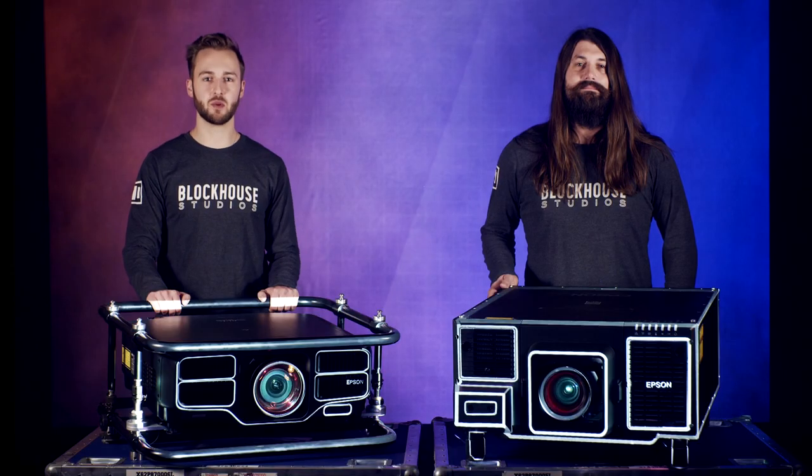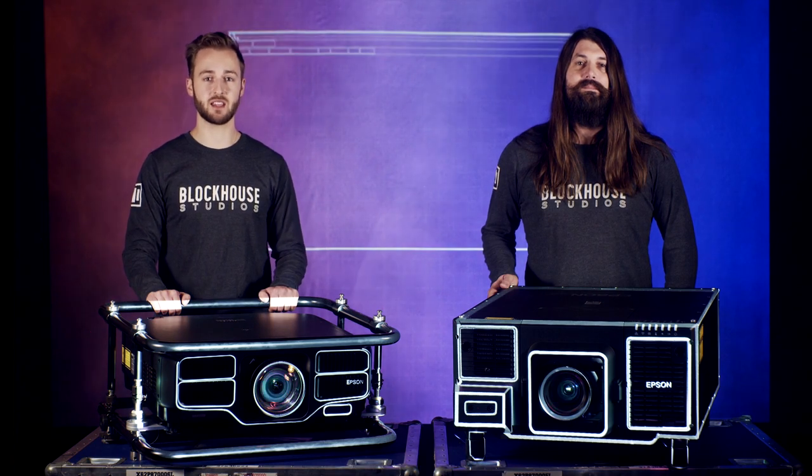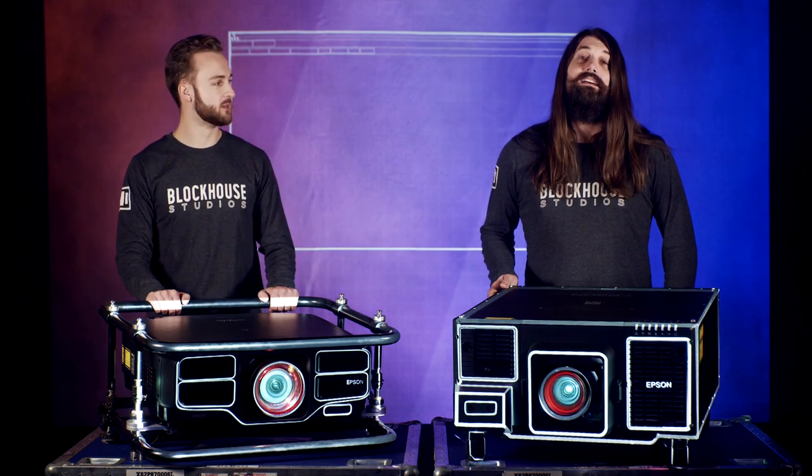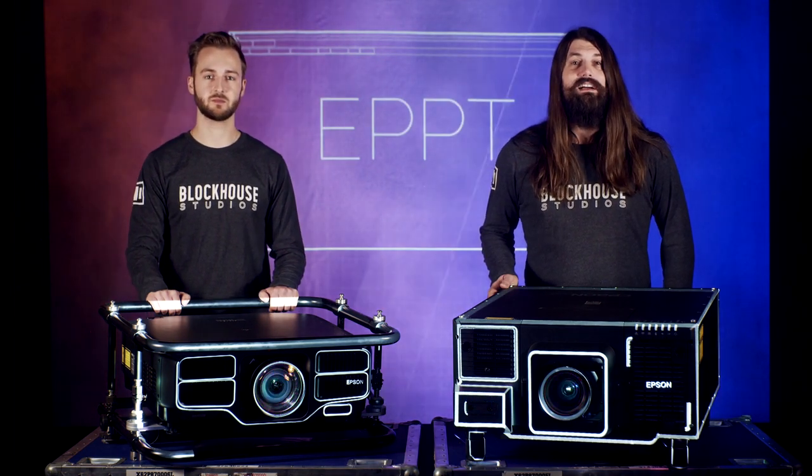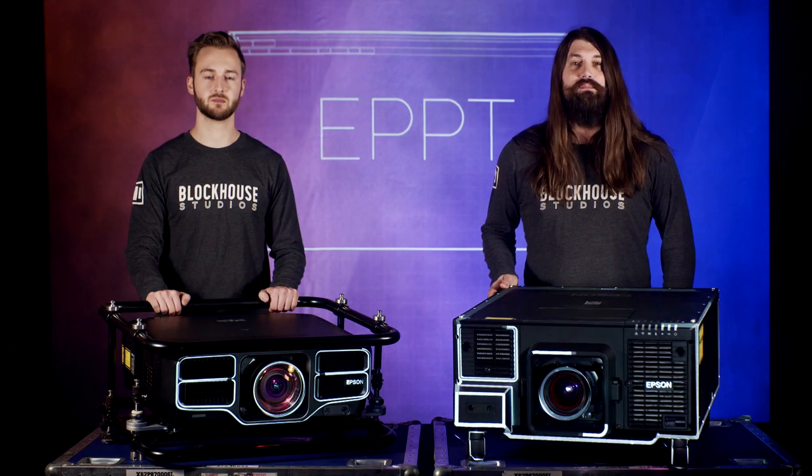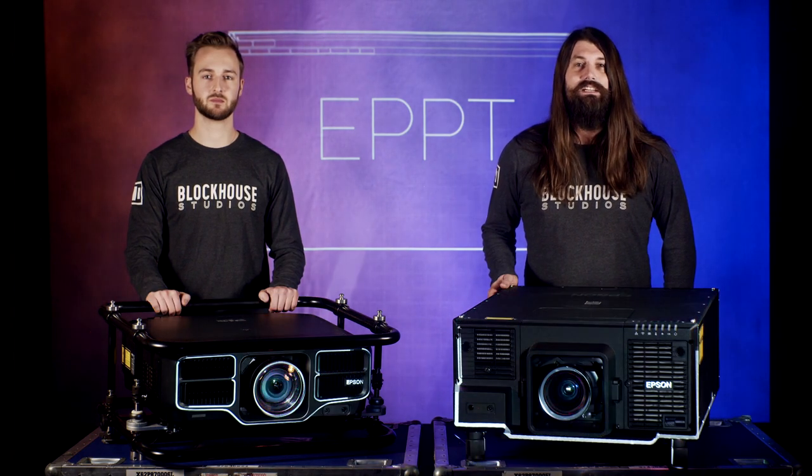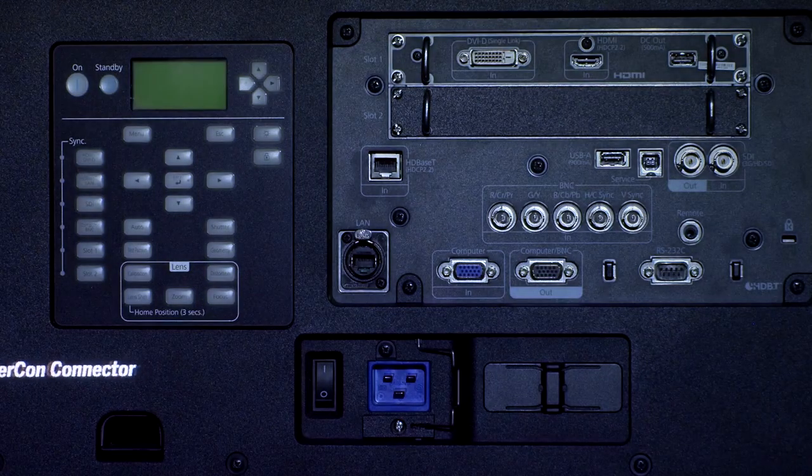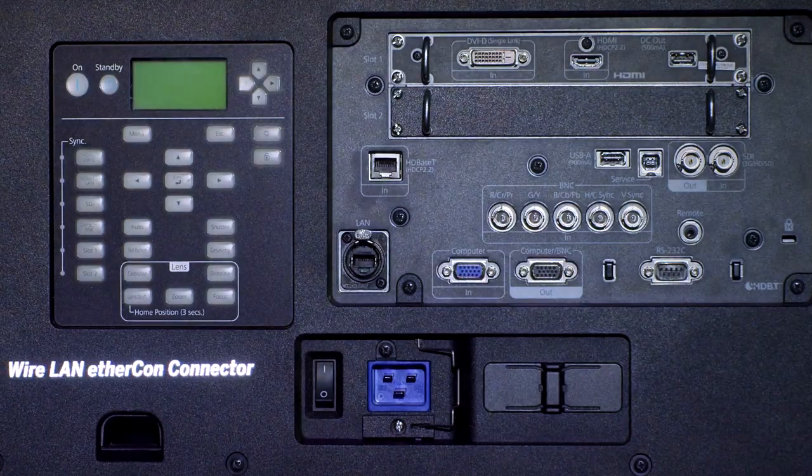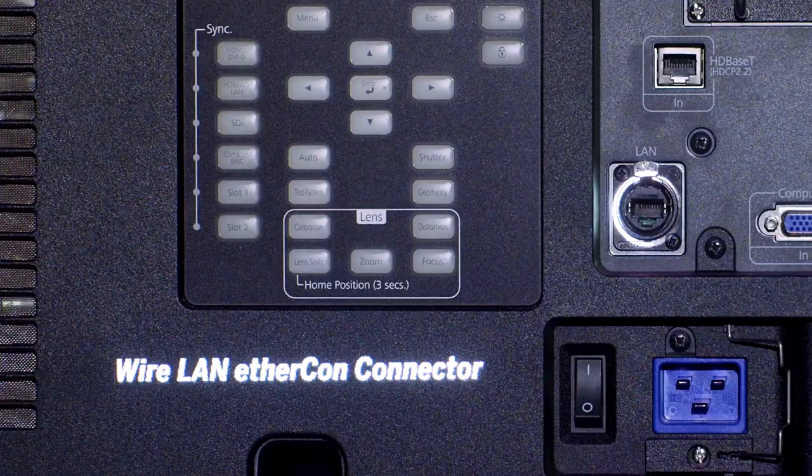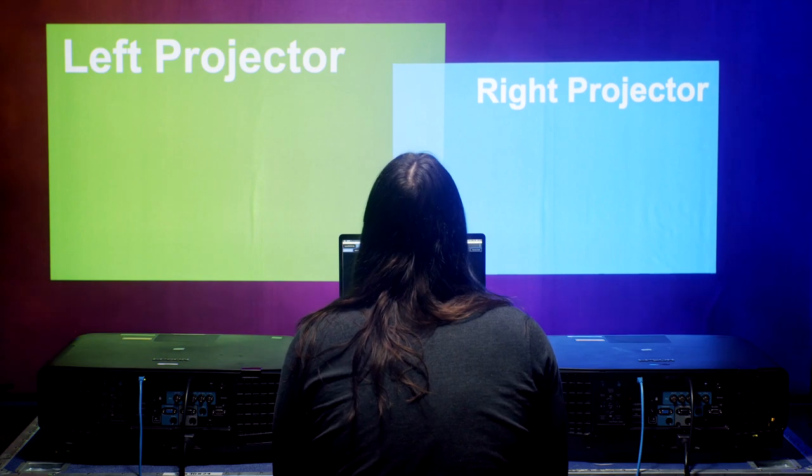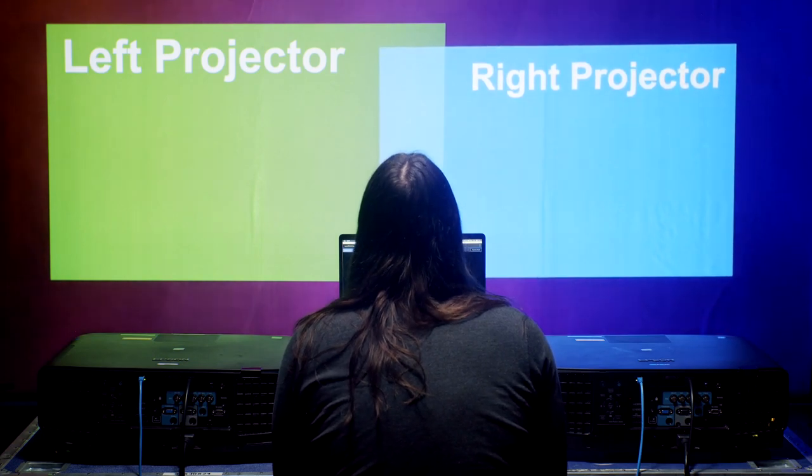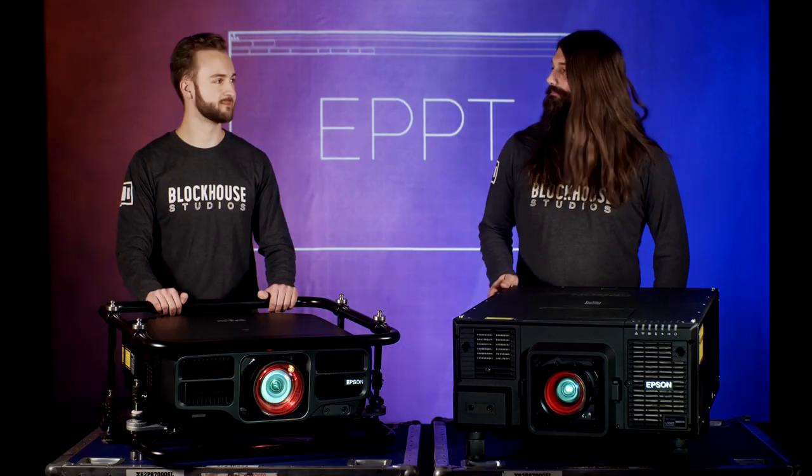This software has proven to be an invaluable time saver for our setups and configurations. EPPT software allows us to adjust and control the projected image, as well as monitor the status of one or more networked projectors. We'll cover the specifics of multi-projector functionality in another video, but for now we'll give you a general overview.